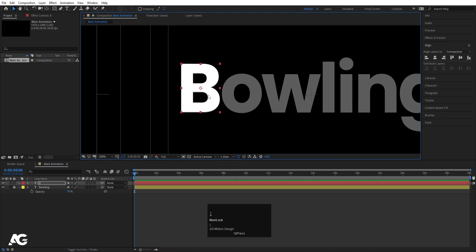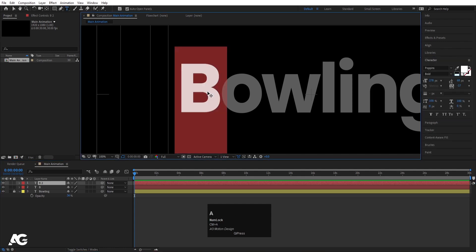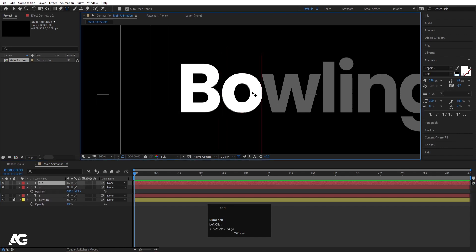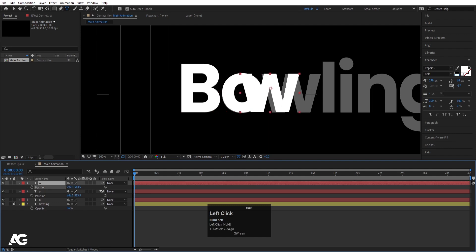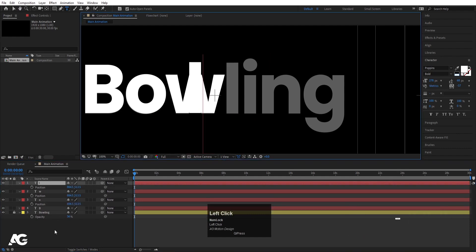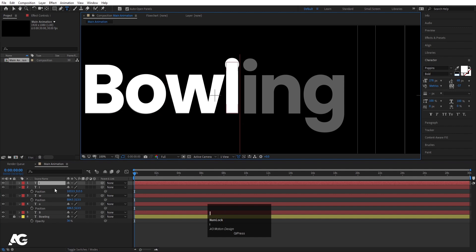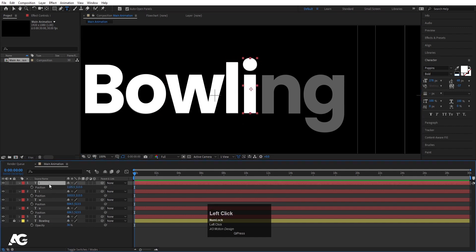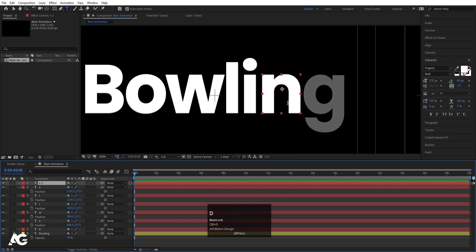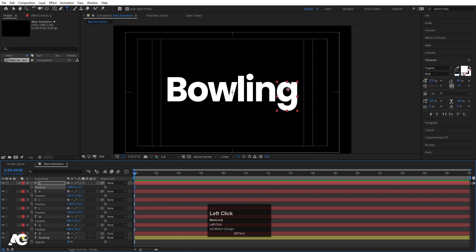Adjust the 'B' letter into position. Hit Ctrl+D to duplicate it, press Ctrl+T to select the text tool and change this text to 'O'. Press P for position and bring it into place. Duplicate again with Ctrl+D and type 'W', adjust position. Continue duplicating: create 'L', 'I', 'N', and 'G', pressing P each time to adjust the position of each letter. Now delete the reference layer.